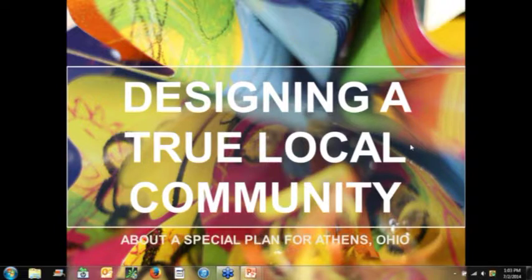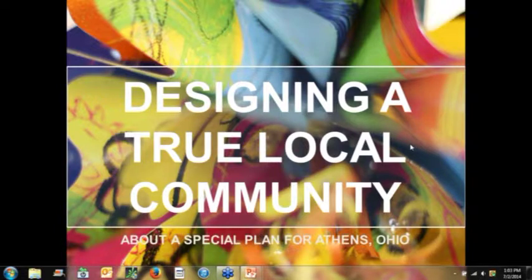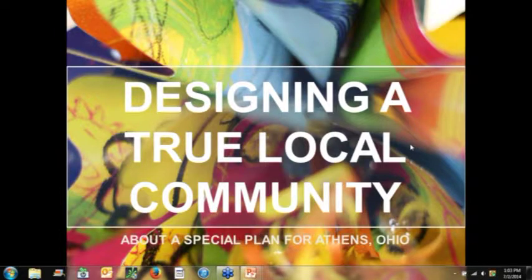Good afternoon everyone, this is Frank Quinn of Heritage Ohio. Welcome to our monthly webinar. Today we have Kyle Ezell joining us to talk about designing a true local community. Kyle Ezell is an associate professor of practice in city and regional planning and chair of the undergraduate program in city and regional planning at the Knowlton School, where he has taught since 2005.